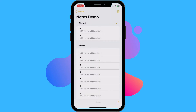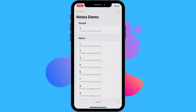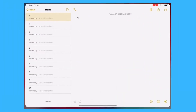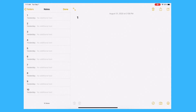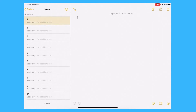You can also unpin notes in the same way. Just repeat the same steps to unpin any of your notes. You can also do this on iPad as well — it's the same process. Just swipe from left to right or press and hold down with one finger on any note and you'll be able to pin it.